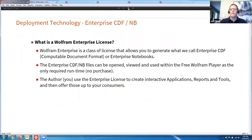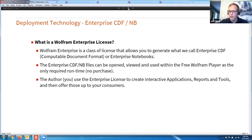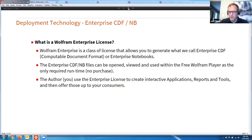Wolfram Enterprise is a class of license that allows you to generate enterprise CDFs — computable document format — or enterprise notebooks. The enterprise CDF or notebook can be opened, viewed, and used within the free Wolfram player that anyone can download as the only required runtime — there's no purchase needed. The model is that you, as the author, use the enterprise license to create these active, interactive applications and reports, then offer those up to your consumers, whether that's management, colleagues, friends, or customers.